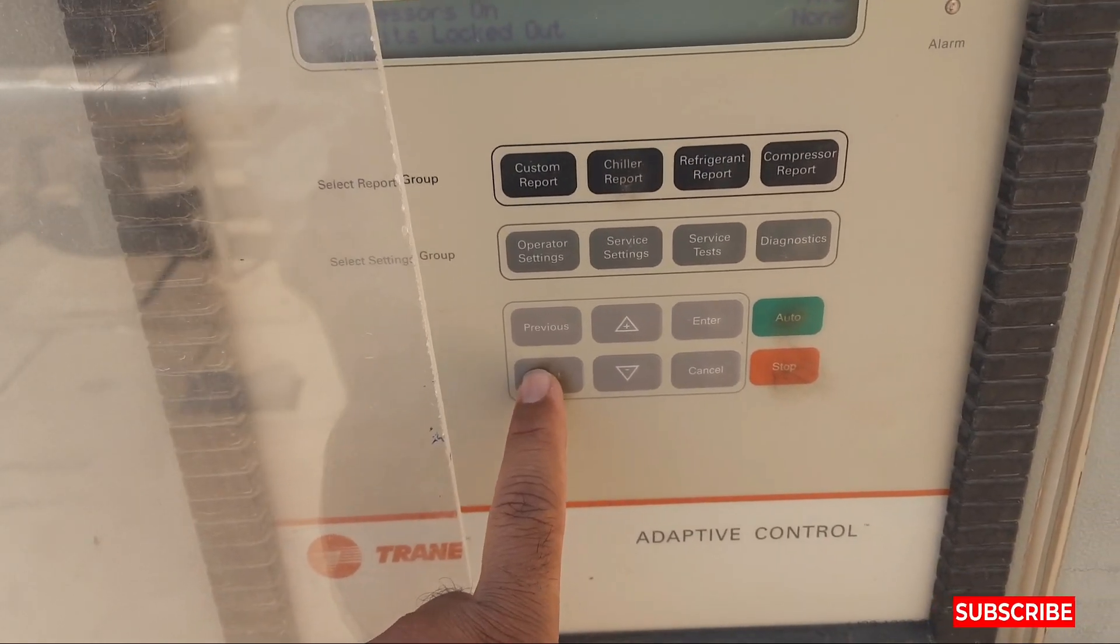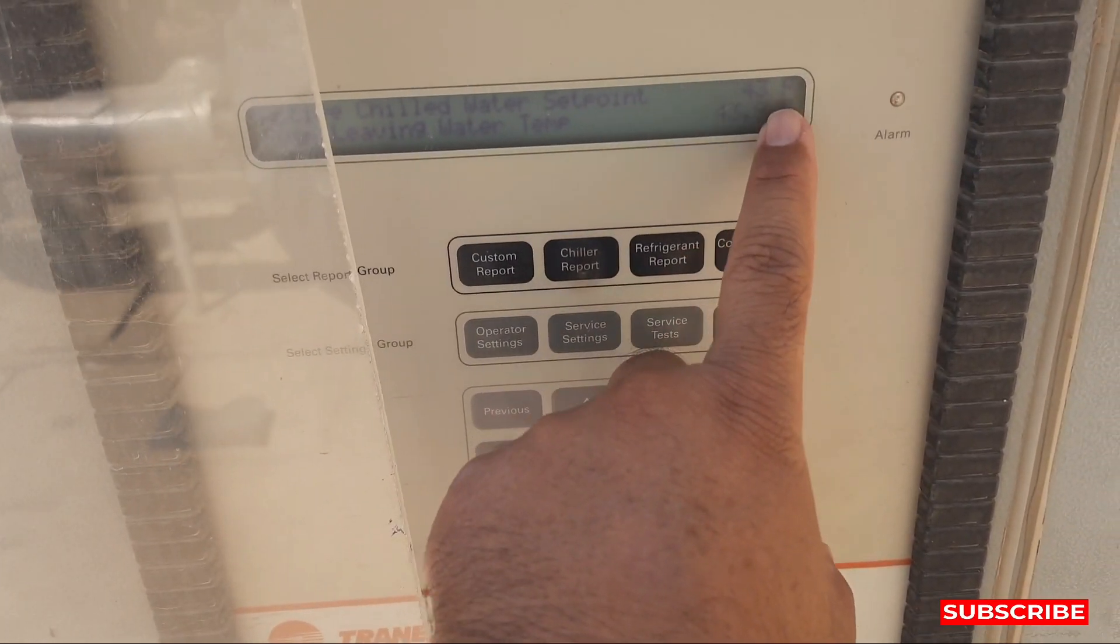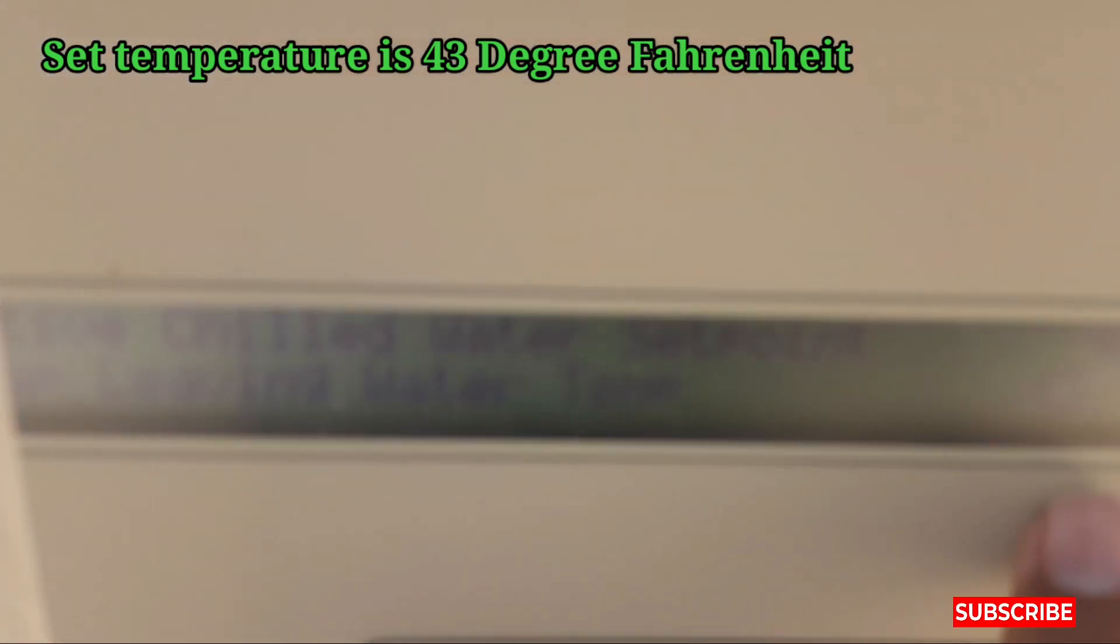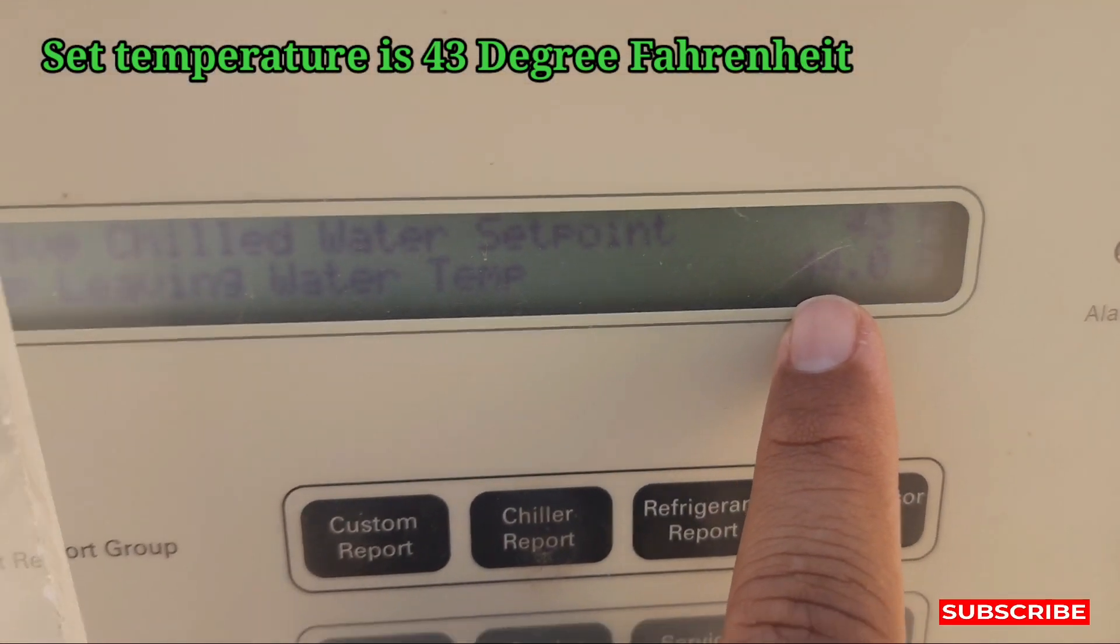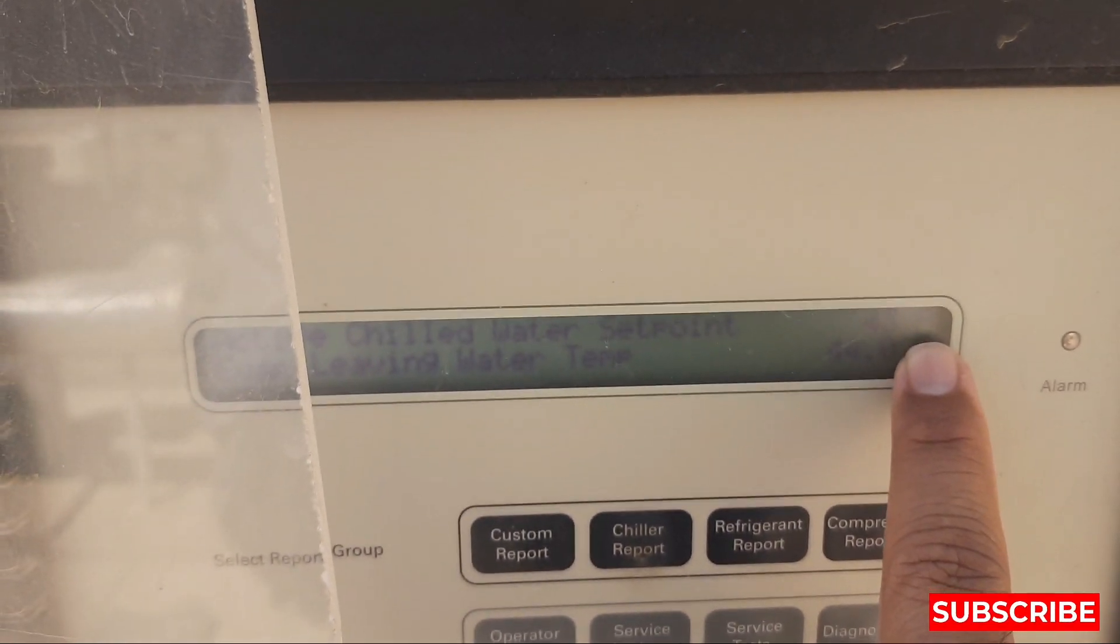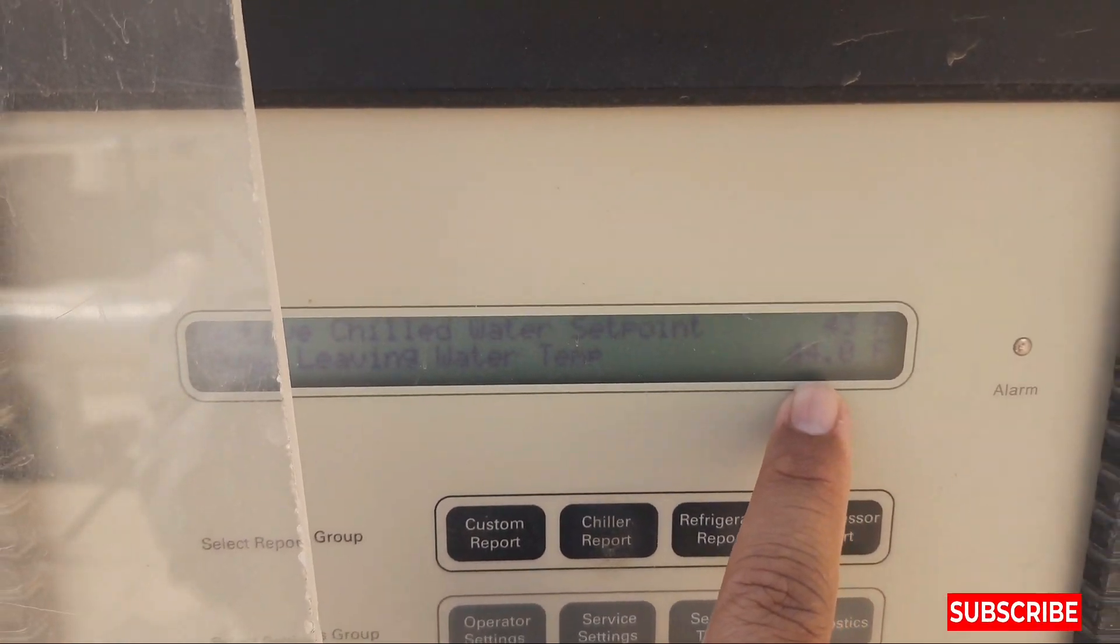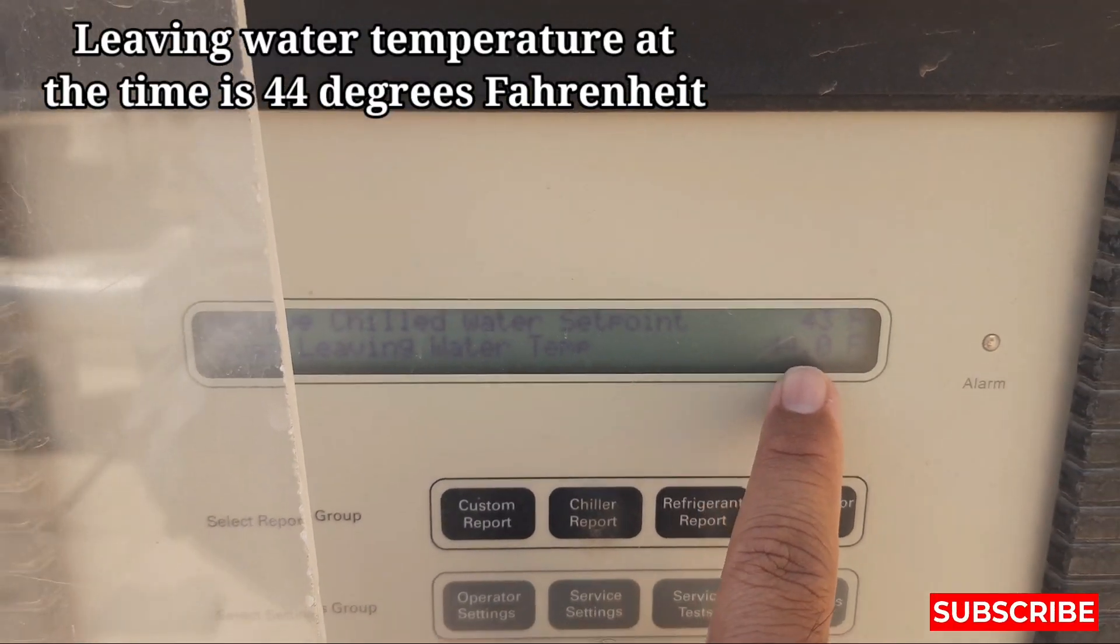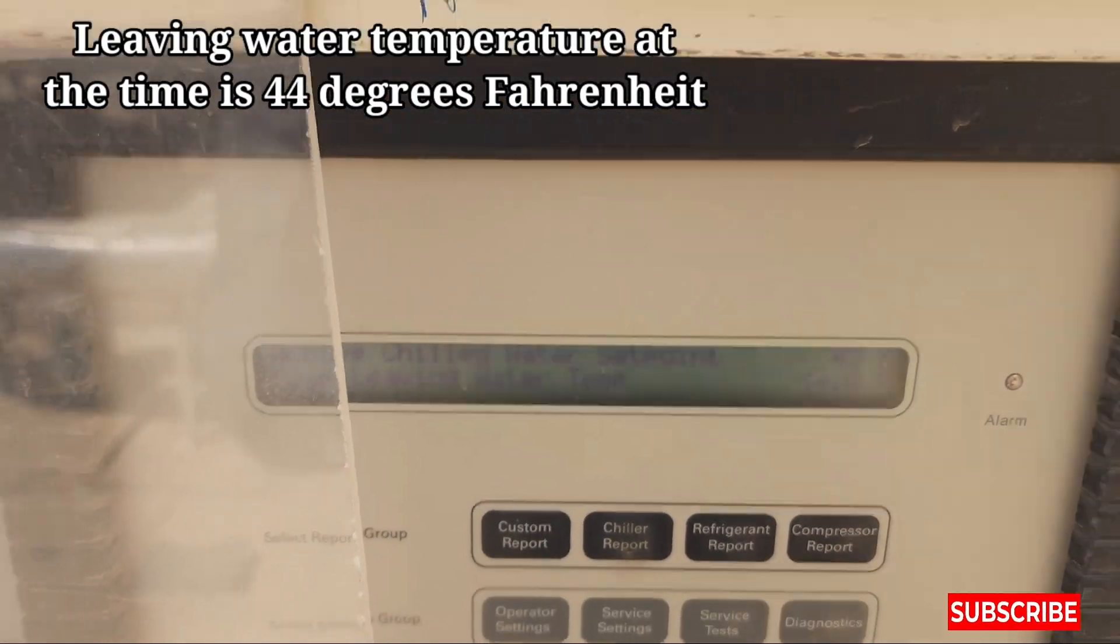How much set temperature is here? 43 degree Fahrenheit. So the set temperature is now 43 for this chiller and our leaving water temperature is 44 at this time. So what is the procedure to set it? Let's see, I will show you. This is the service settings, don't go to service.